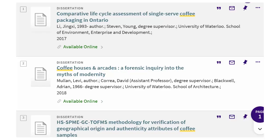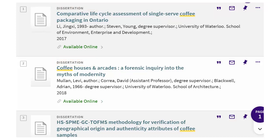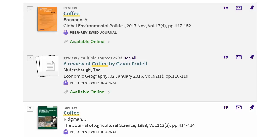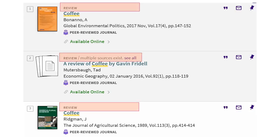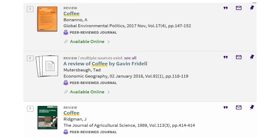One type of source that looks scholarly but isn't is a dissertation. These have the characteristics of scholarly sources, but are papers for a university degree and aren't published. Check with your instructor to see if they'll accept dissertations as scholarly sources. Review articles are also tricky. They aren't scholarly sources because they only discuss someone else's research — they aren't original research on their own. If one looks good, find and use the book discussed in the review instead.